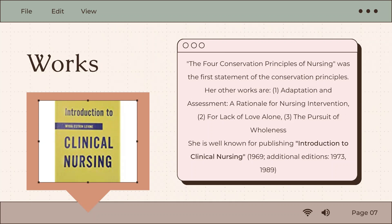Levine told others that she did not set out to develop a nursing theory, but had wanted to find a way to teach the major concepts in medical surgical nursing, and to teach associate degree students a new approach for daily nursing activities. She also wished to move away from nursing education practices that were strongly procedurally oriented, and refocused on active problem solving and individualized patient care.